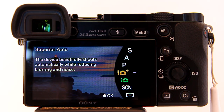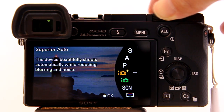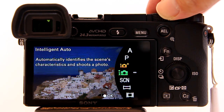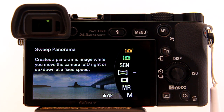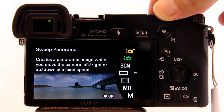Here are some other settings where you cannot use Auto HDR: Superior Auto, Intelligent Auto, Scene Selection, and Sweep Panorama. You also can't use Auto HDR when using Multi Frame Noise Reduction.